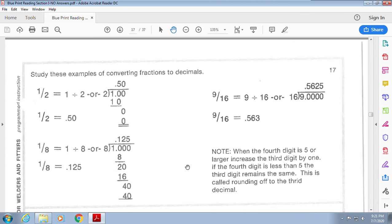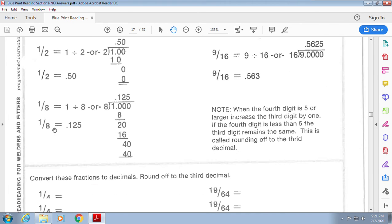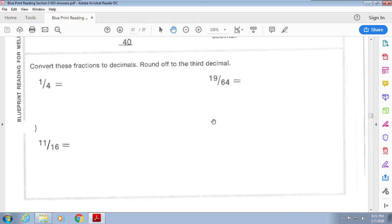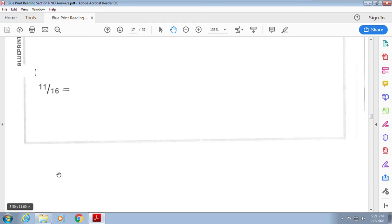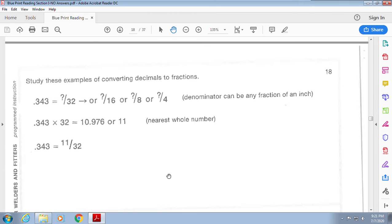Converting fractions to decimals: you can use a calculator or do it long-hand. It's simply division — for example, 1 divided by 2. Here we have 64 divided by 19, or 11 divided by 16. To convert decimals back to fractions, the denominator can be any fraction of an inch.